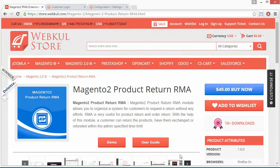Hello everyone. Let's start with a new video of Magento 2 Product Return RMA. RMA stands for Return Merchandise Authorization. This module is highly beneficial for marketplace users, as customers can easily return their purchases or any particular product to the admin by generating an RMA. If the admin approves that RMA, then the product will be returned or exchanged.